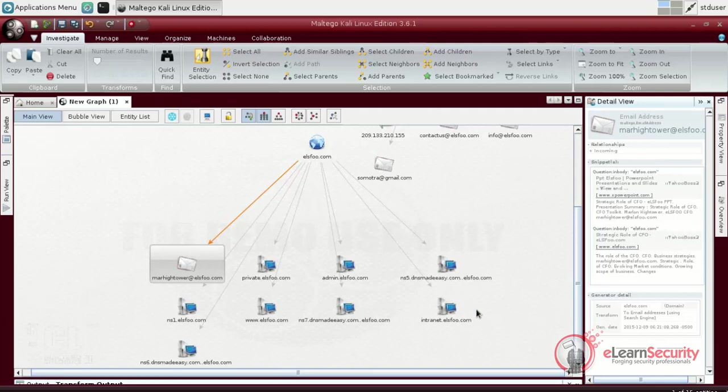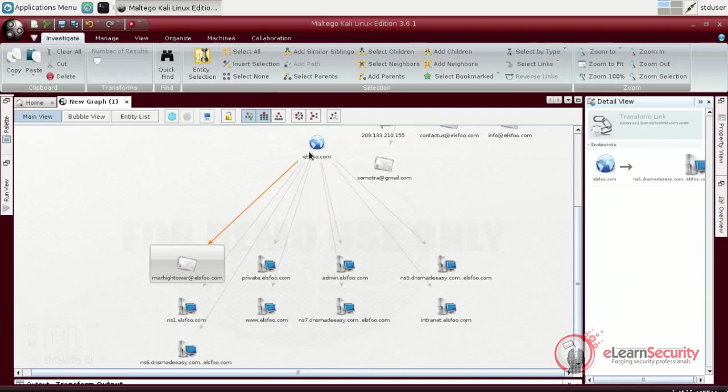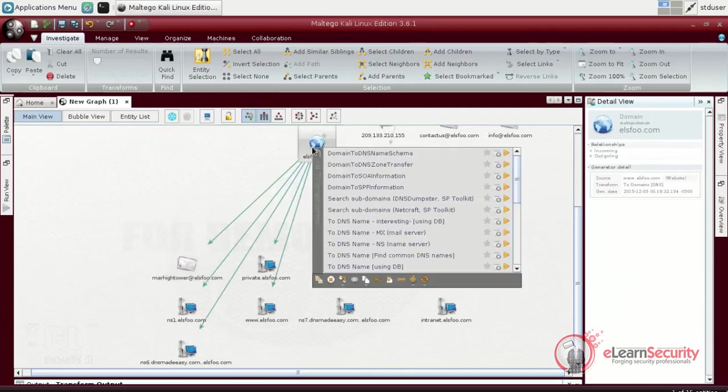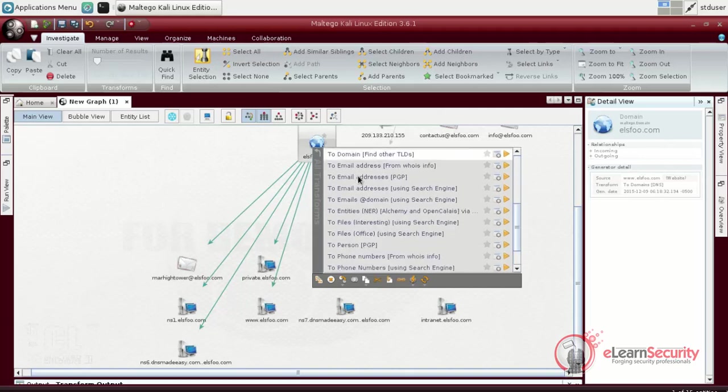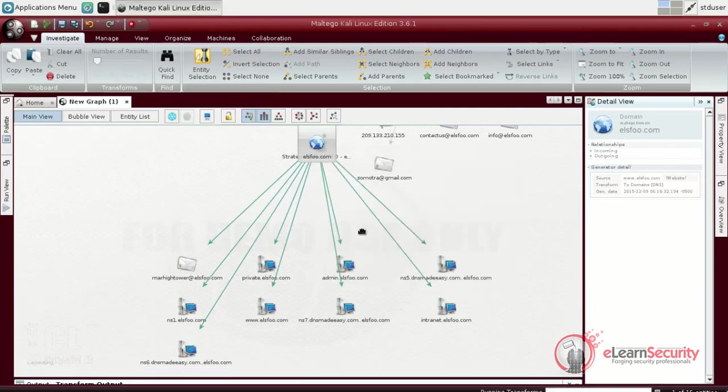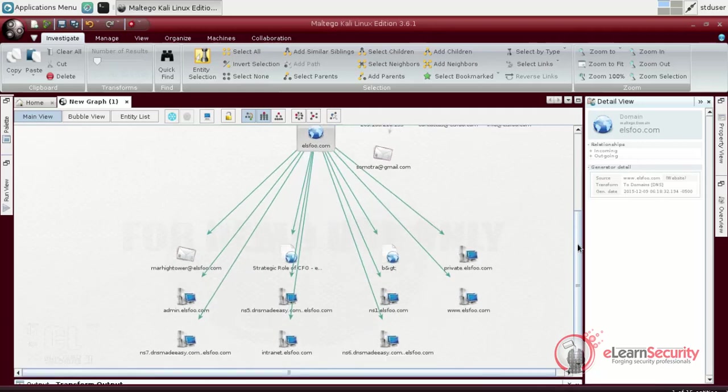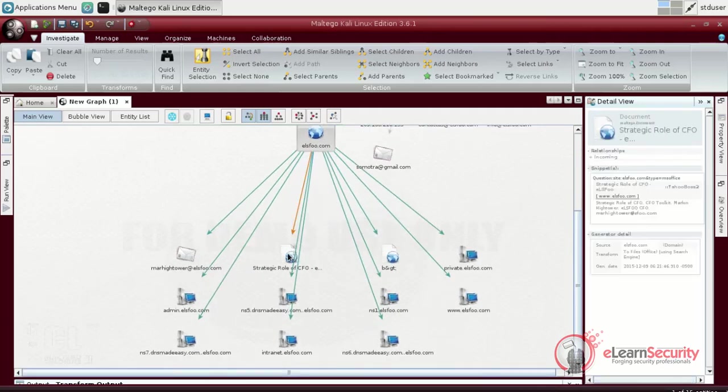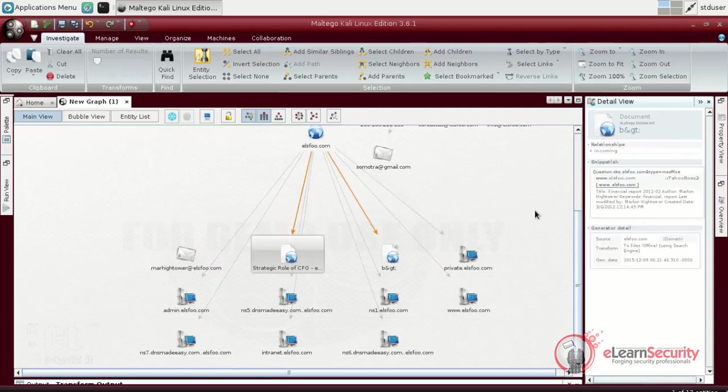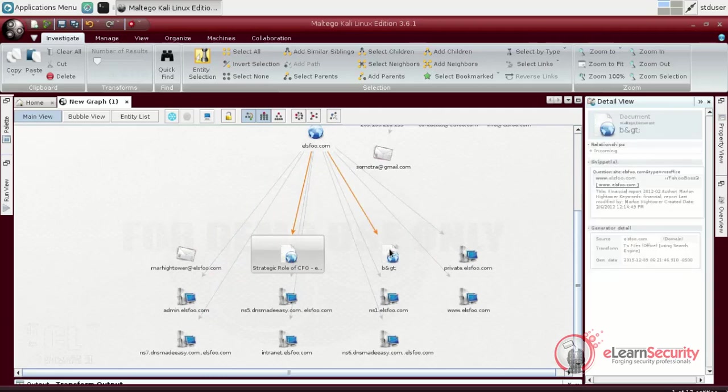Another useful option we can use is the file search. This time, Maltego will use search engines in order to find files that are stored on the target site, or that are somehow linked to it. As we can see, we have found a few documents. Remember to store them for further investigation. For example, you can use tools such as FOCA to extract and analyze their metadata.